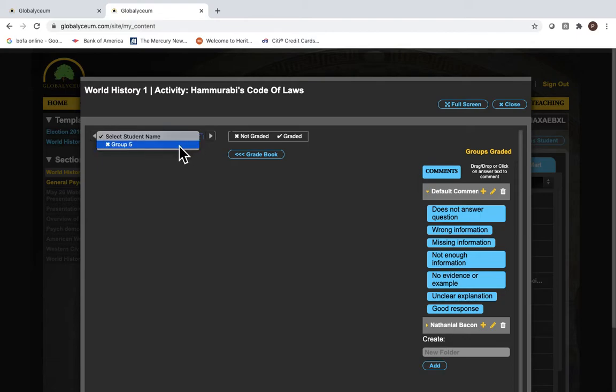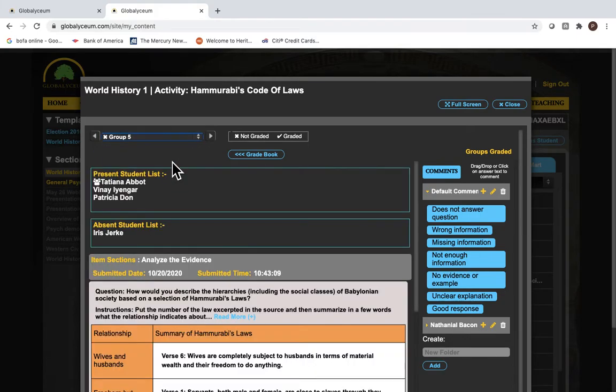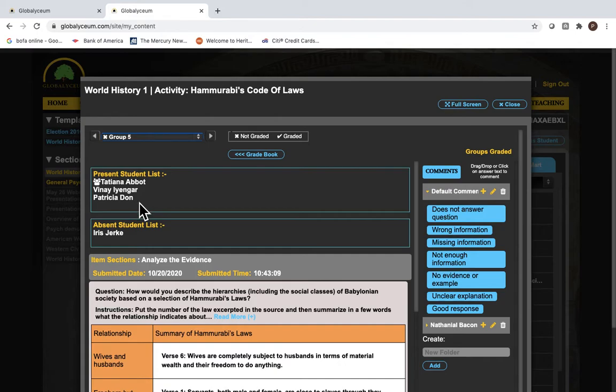So I've highlighted group number five. Notice now that we've got our group leader Tatiana identified with this icon, and then the other two students, and then a fourth student, Iris Jerky, who did not participate.